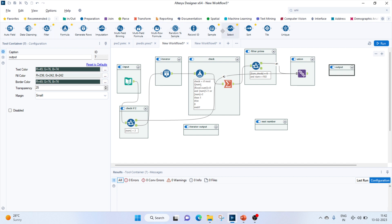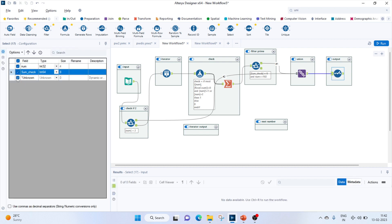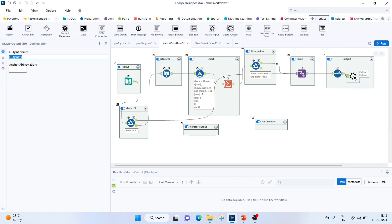So the true input of this check of 2, we will union this output. Let's use a select tool first to output only the number. We'll output only the number, not sum and check. Finally, from the interface tool, we'll bring out a macro output and connect to this. This is output 19.